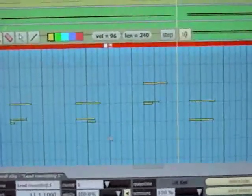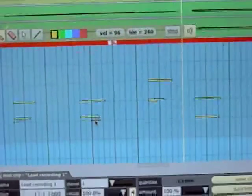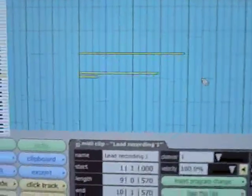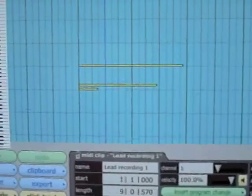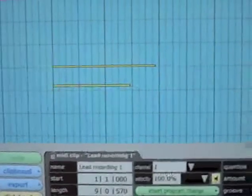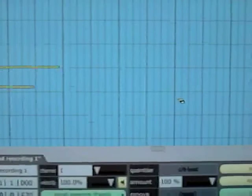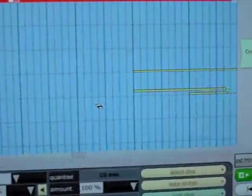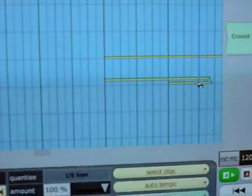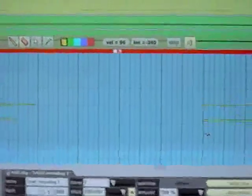Using MIDI also allows me to edit the notes that I played. For example, here I played a couple of extra notes, so I can just delete them — boom, and it's gone. So MIDI allows me to treat music like word processing.